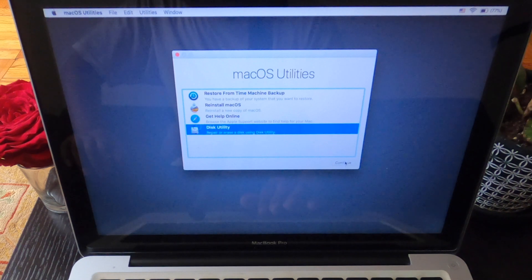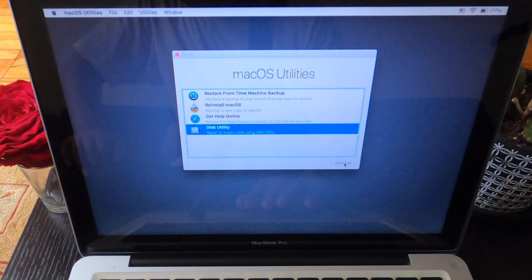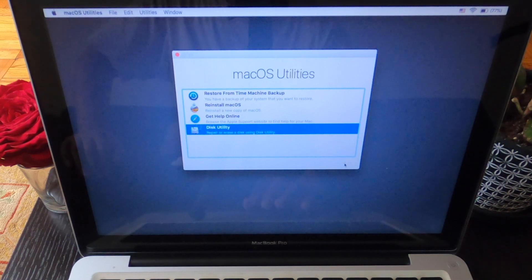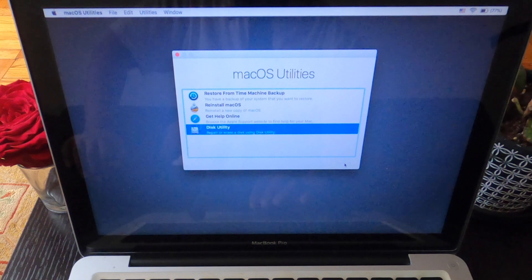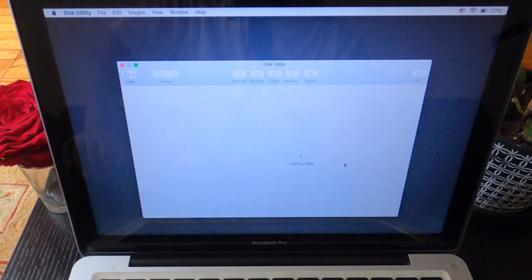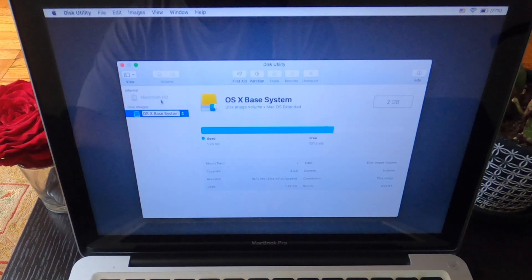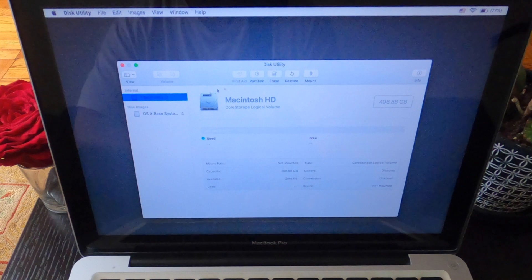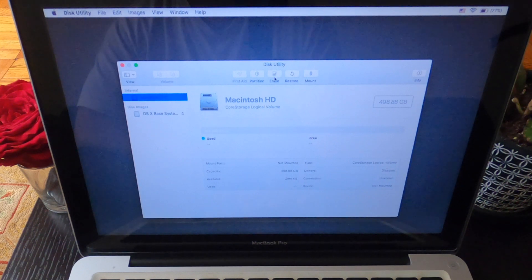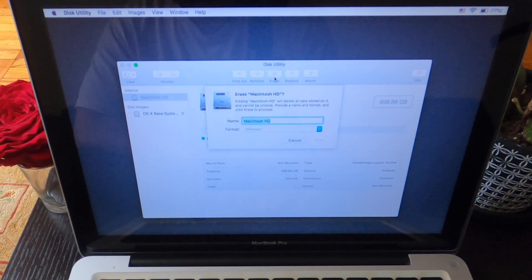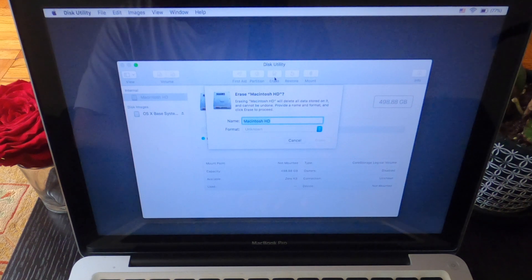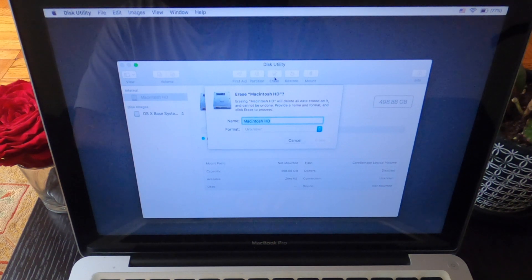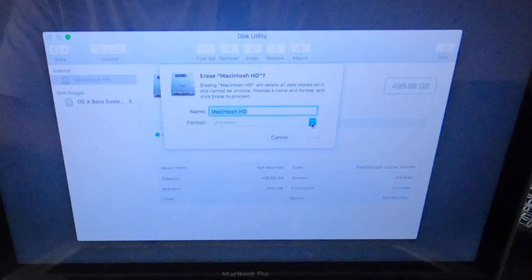Click on Disk Utility. Make sure you click on the Macintosh HD, then click on Erase. This is very important, don't mess up with it.